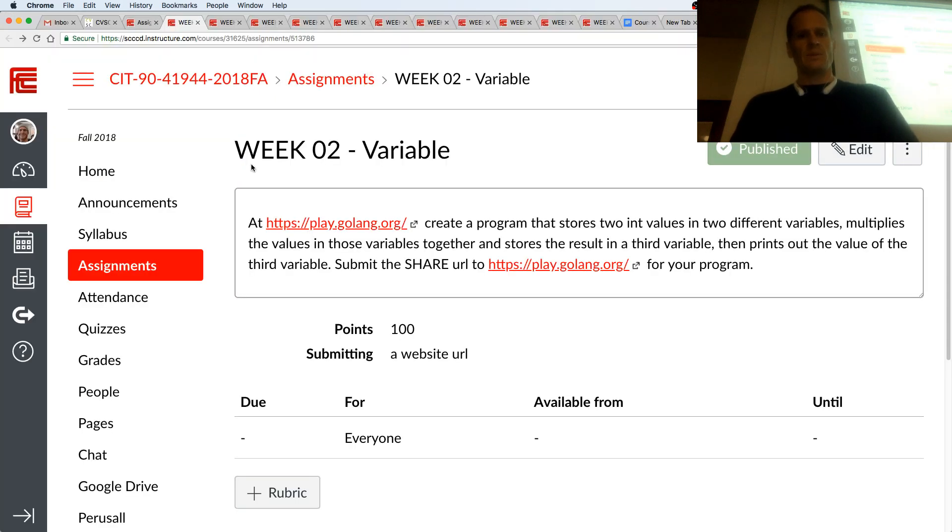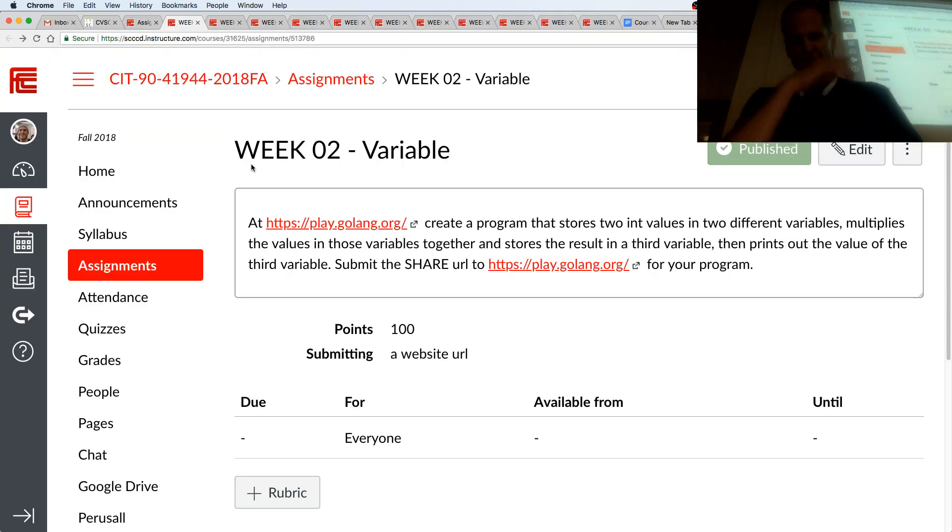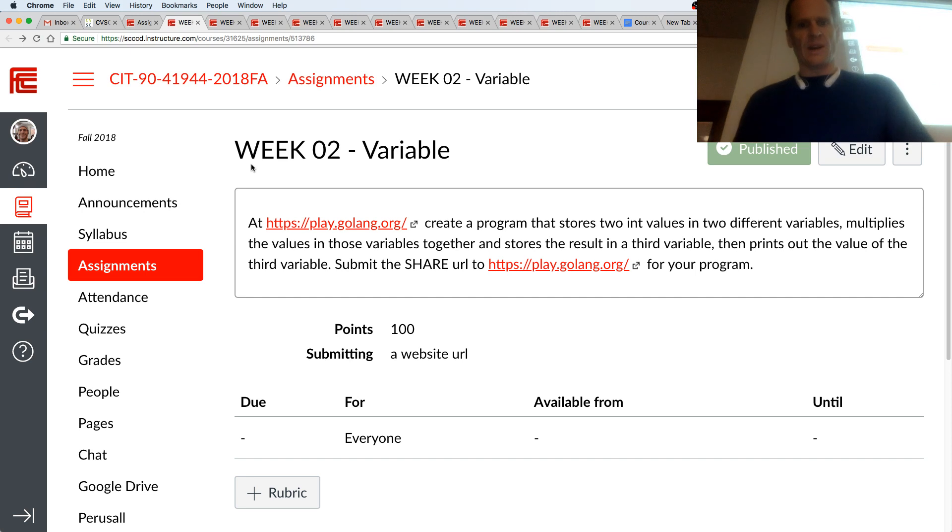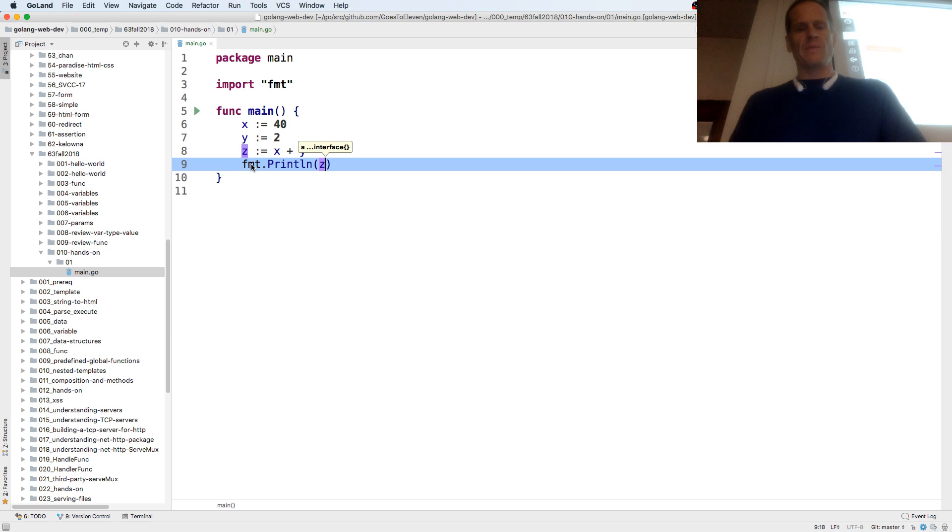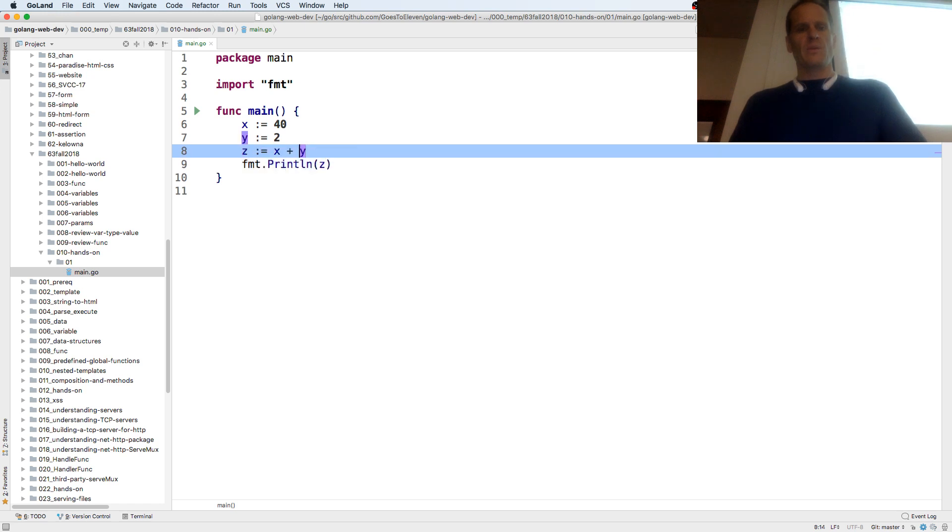I think that's what we're looking for. Two different, multiplies the values in those variables together, and stores result in third variable, and prints out the value of the third variable. So we want multiplication.